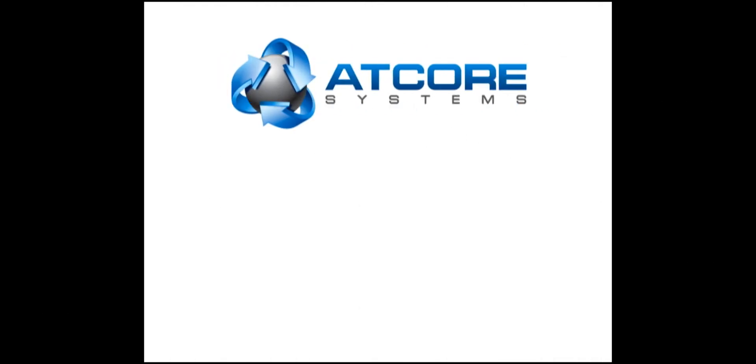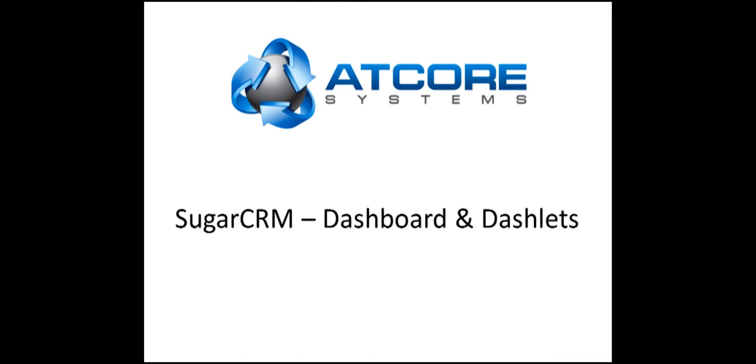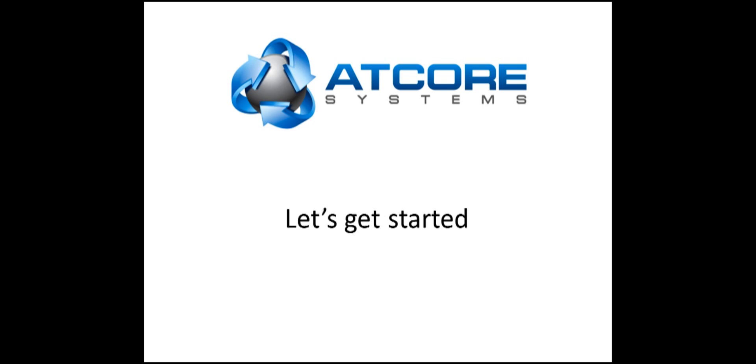Welcome to this installment of SugarCRM tutorials for Atcore Systems. Today we will focus on creating dashboards within SugarCRM and how they can help. Let's get started.